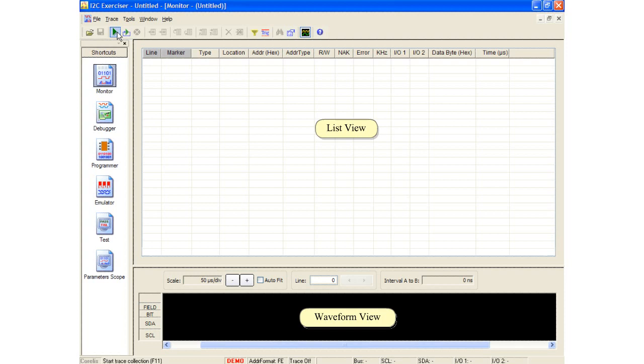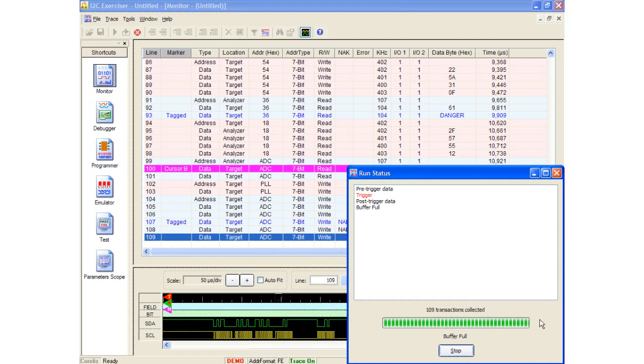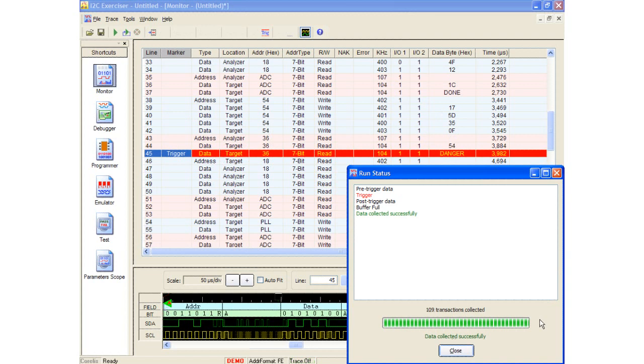In demo mode, the CAS-1000 software can simulate capturing a real trace by clicking the Run Single button. Once the Run Single button is clicked, a Run Status window will appear which displays the current operation status of the trace. Here the window shows it was capturing pre-trigger data, then received the trigger, followed by post-trigger data. The buffer was filled and the capture was completed. A total of 109 transactions were collected.